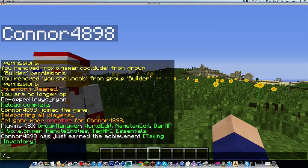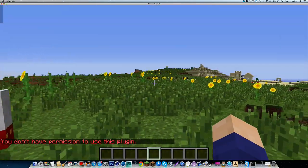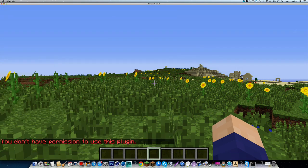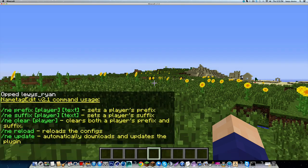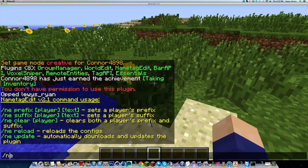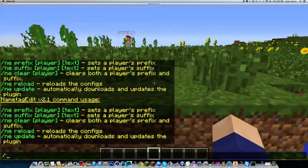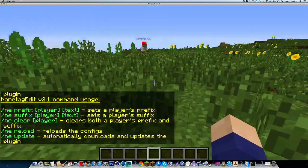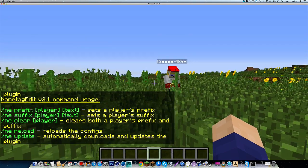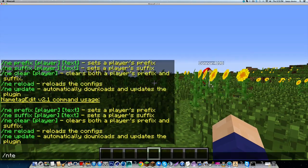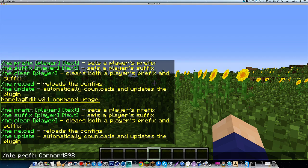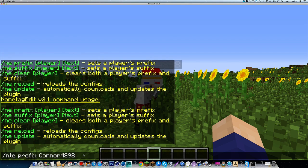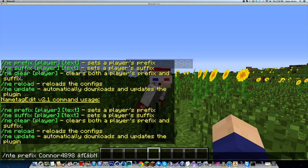So there's lots of new features to this plugin. Basically you do slash n e which is name edit, or slash n t e, exactly the same. First of all we're going to add a prefix to Connor. So slash n t e prefix Connor, with tab completion of the name.